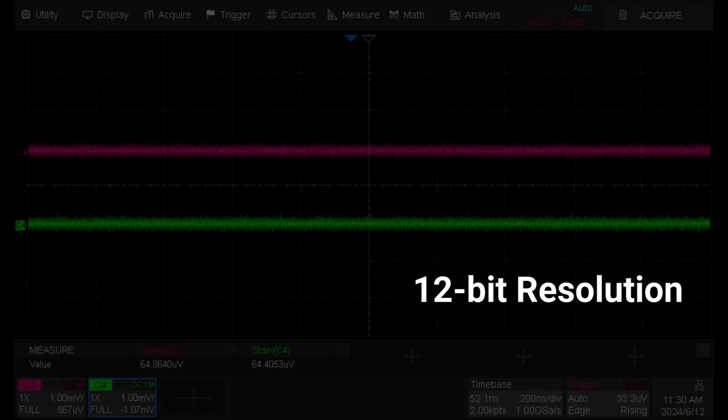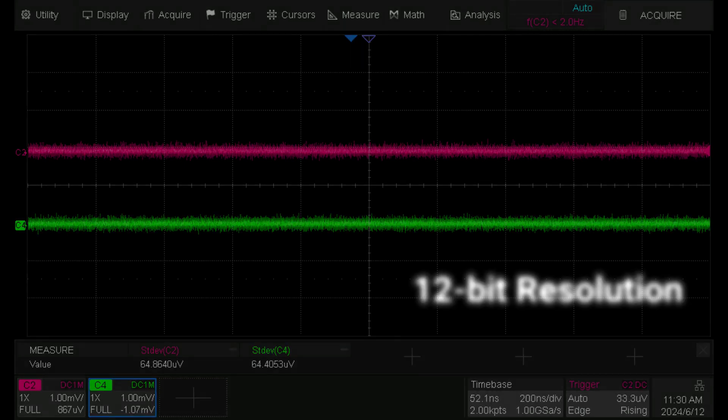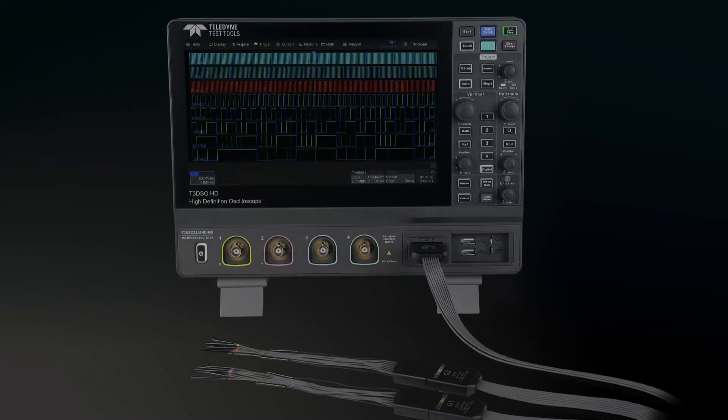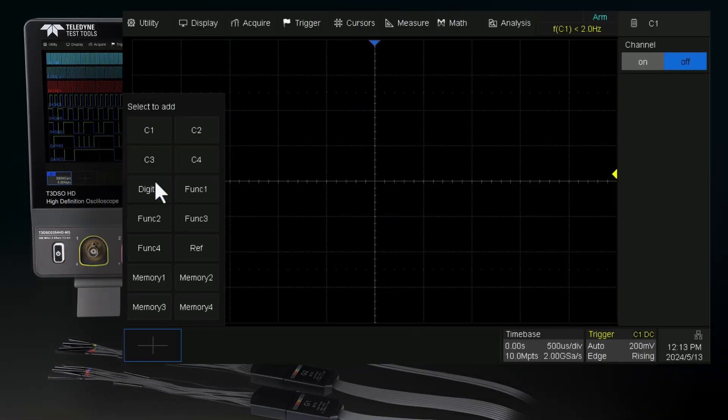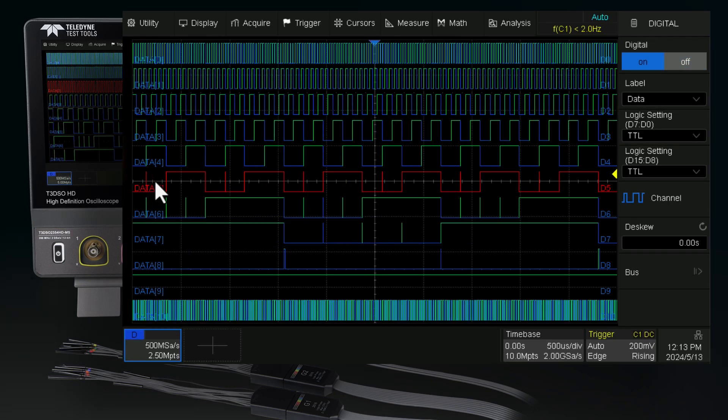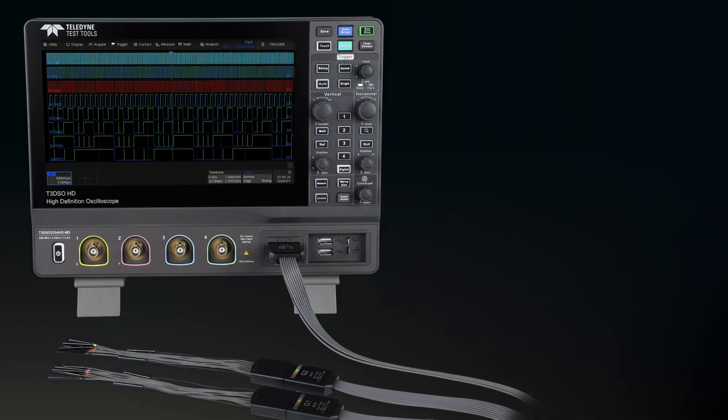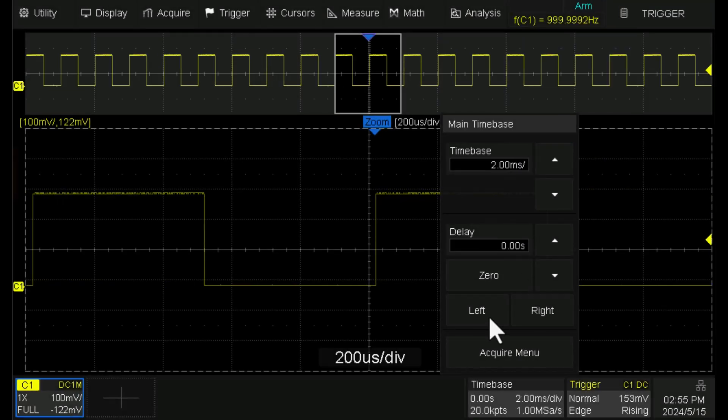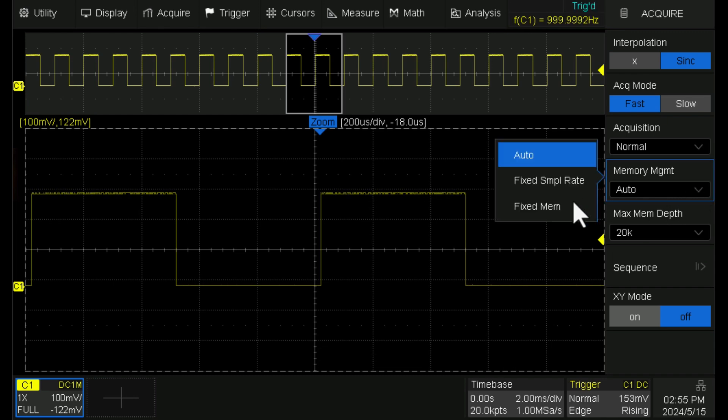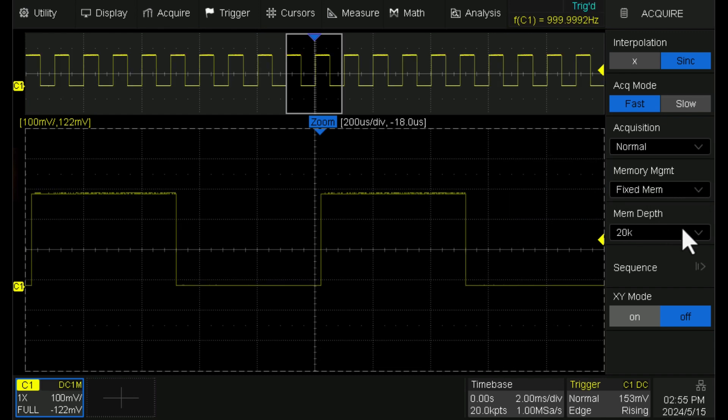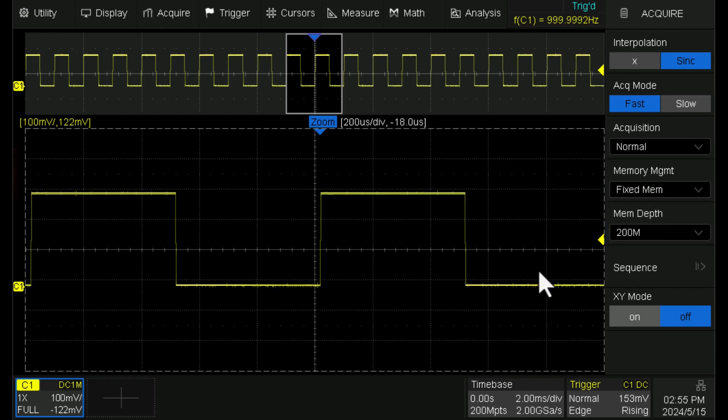12-bit resolution shows you more details and less noise on the waveform with low noise floor. Mixed signal oscilloscope models add 16 digital channels for mixed signal analysis. Each model provides a maximum sample rate of 2 gigasamples per second and a maximum memory depth of 200 megapoints.